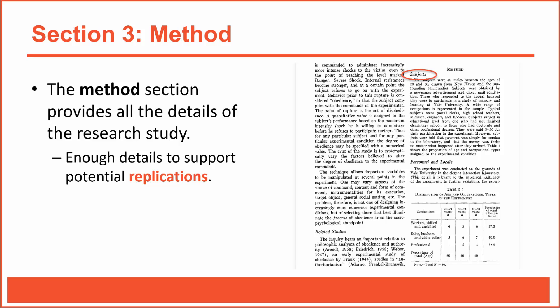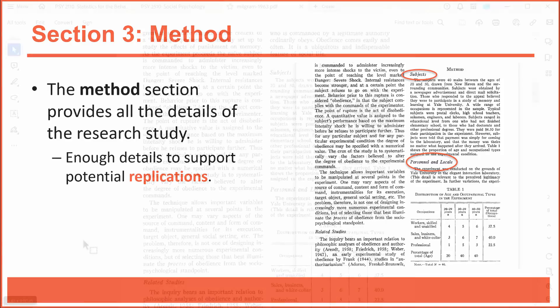As you can see, Milgram included subsections that discuss the subjects involved in the experiment, the personnel who worked with the subjects, and the location of the experiment. Let me switch views so you can see more of the article.